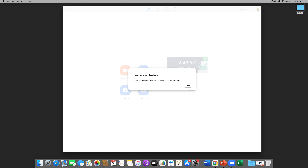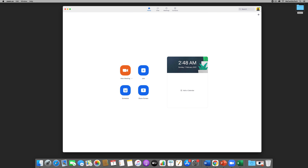I have version 5.5.1 and for this recording that's the latest version, so I click done. Now the next thing we have to do is make sure that our breakout room settings are on.